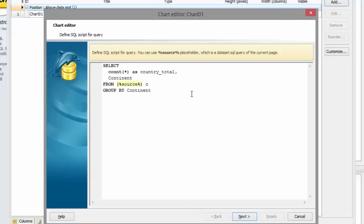In the query text, we will be using the source placeholder to refer to the chart's parent page query. Go to the next tab.